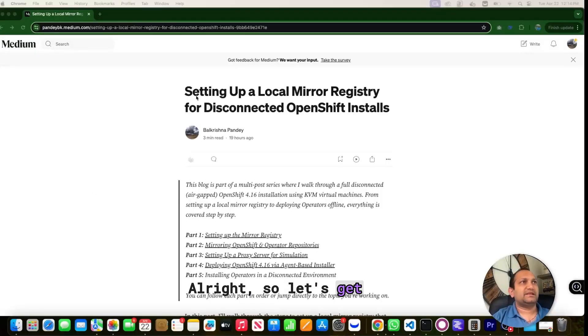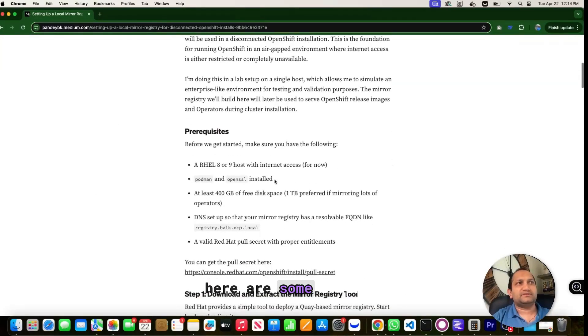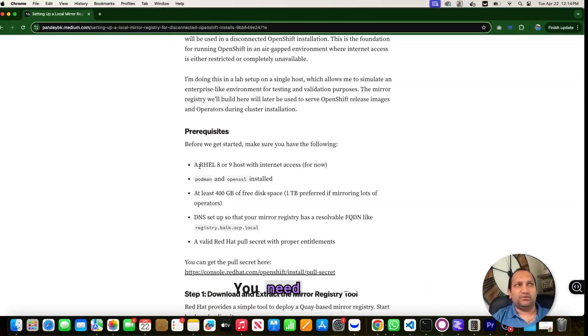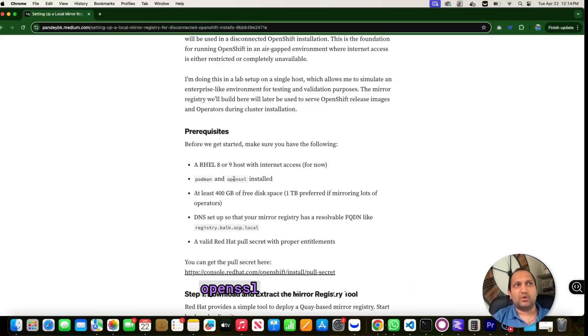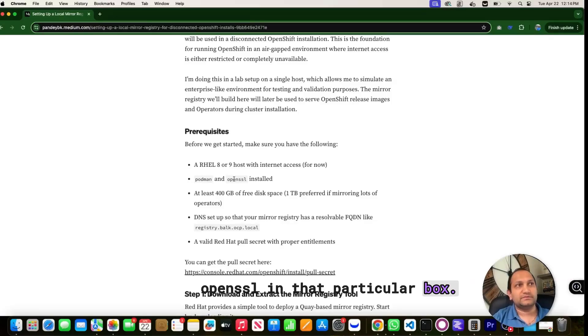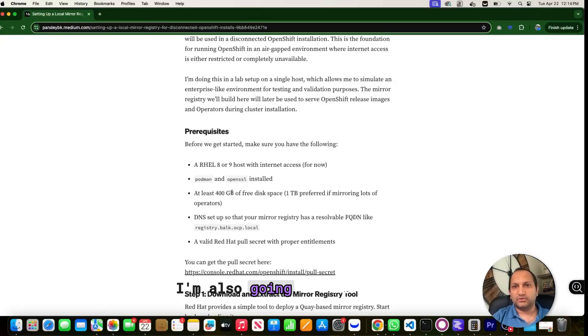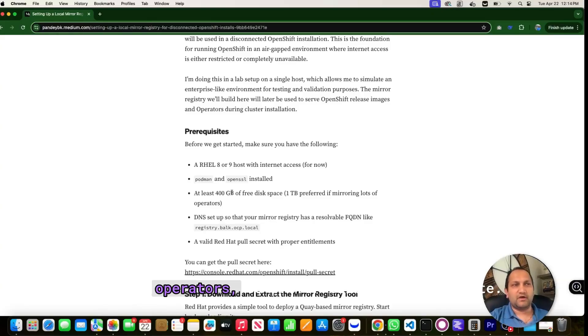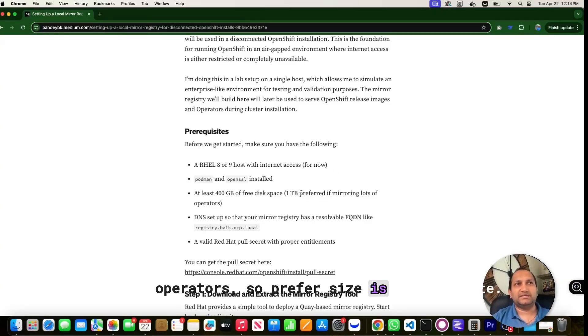Alright, so let's get started with local mirror registry setup. And here are some of the prerequisites: you need RHEL 8 or 9, I am going to use RHEL 8. You need to install Podman and OpenSSL in that particular box. At least 400 GB of free disk space. I am also going to mirror a couple of operators, so preferred size is 1 TB, that's what I need.